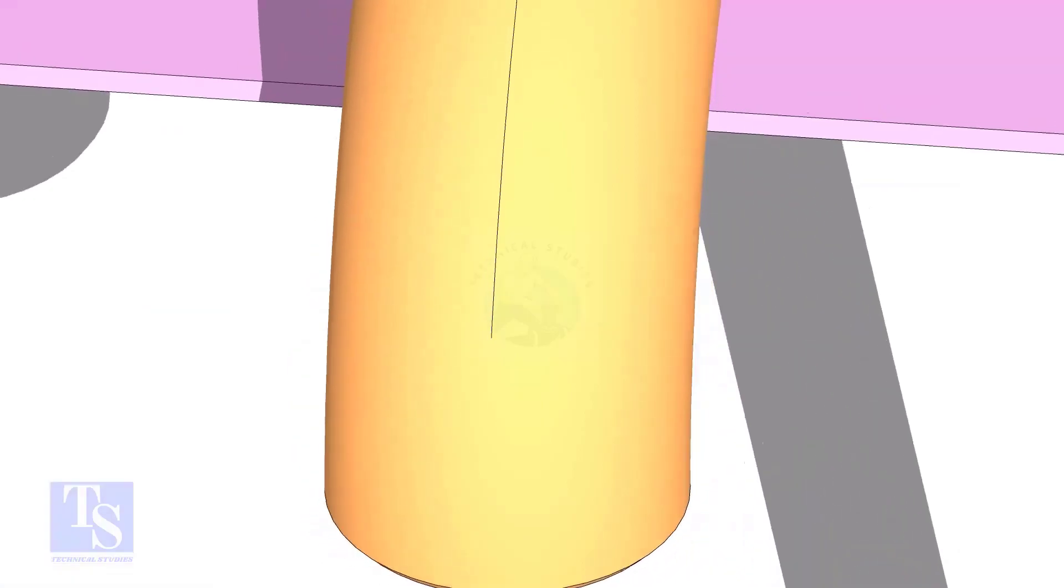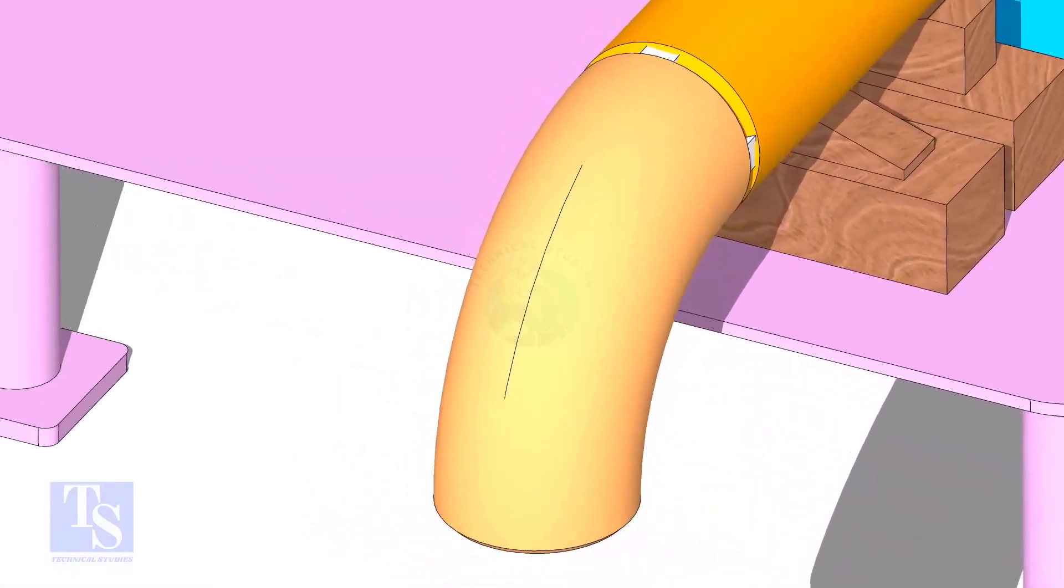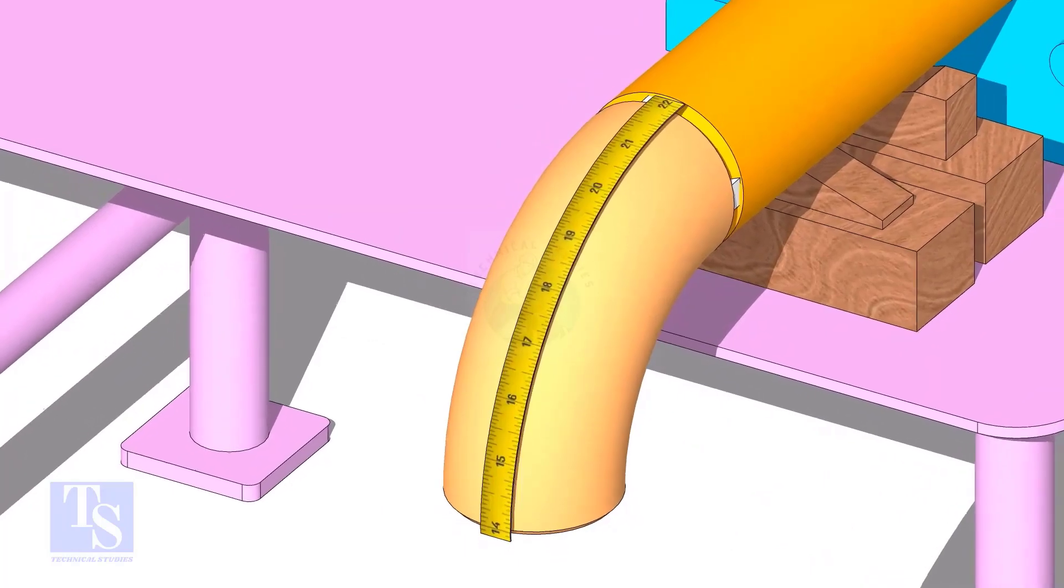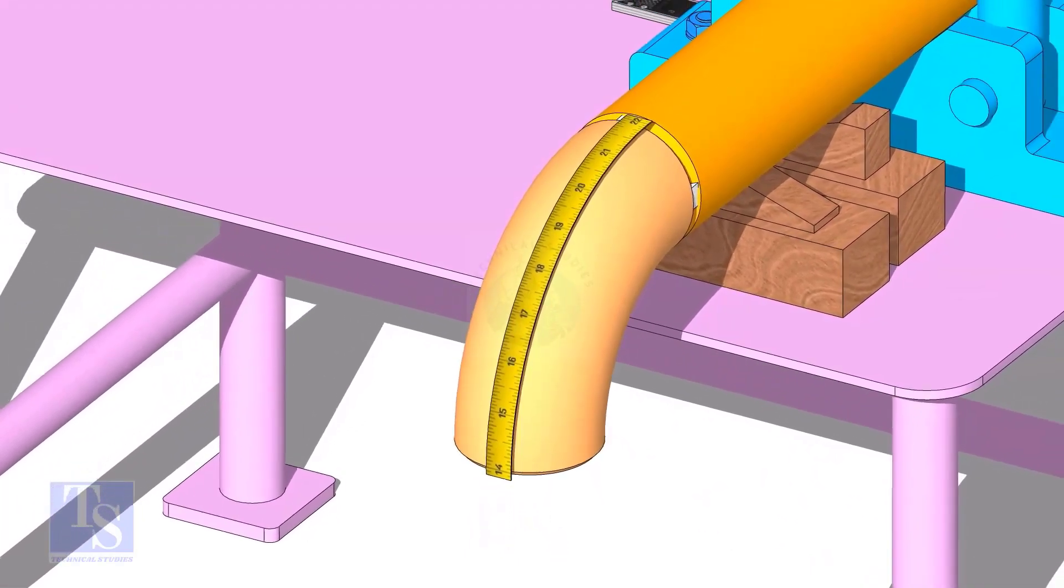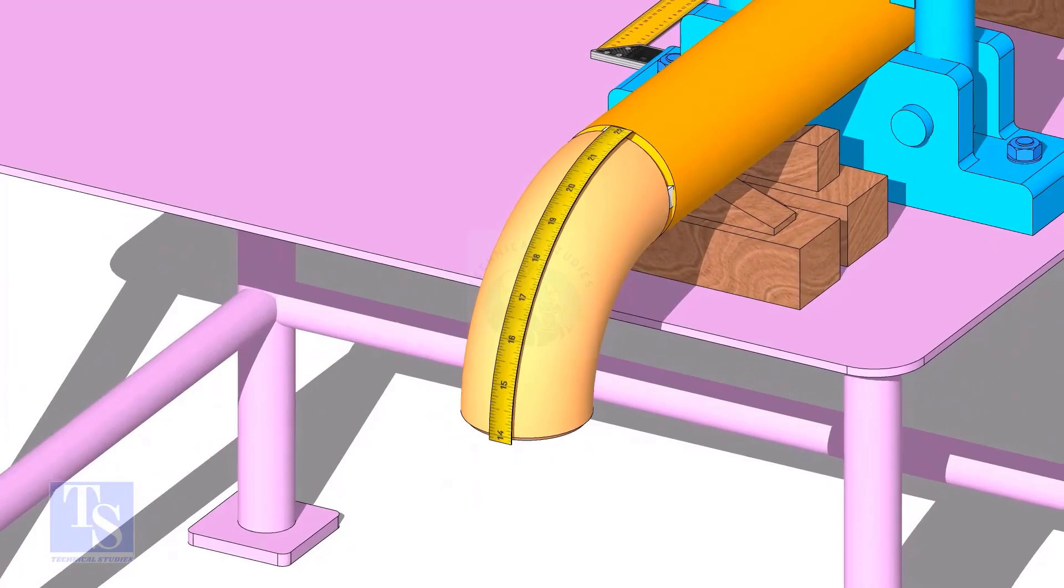Draw a line connecting these marks. Measure the outer circumference of the elbow and mark the half circumference on the center line, as shown.